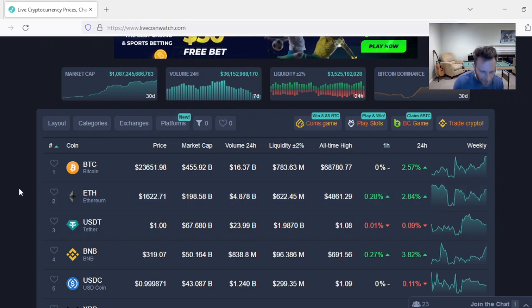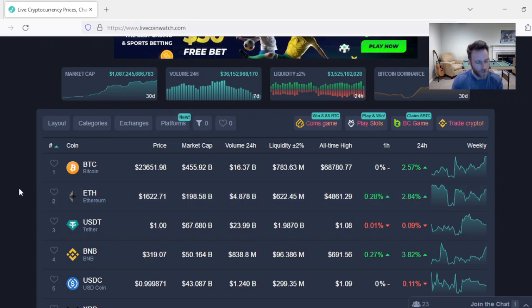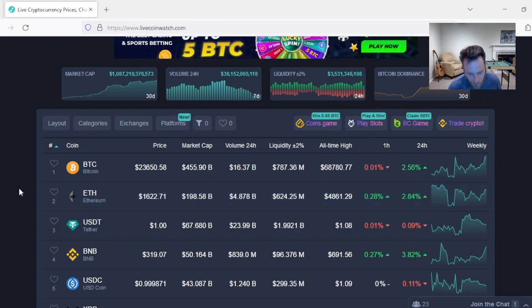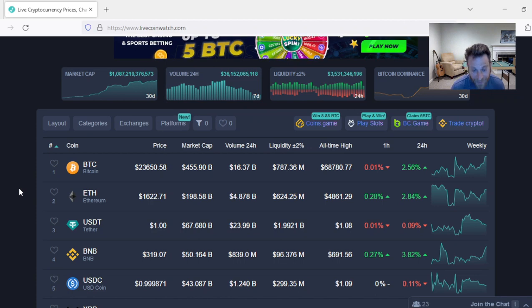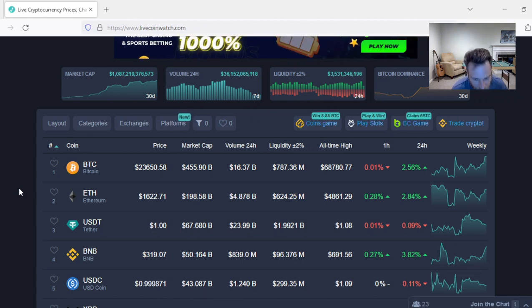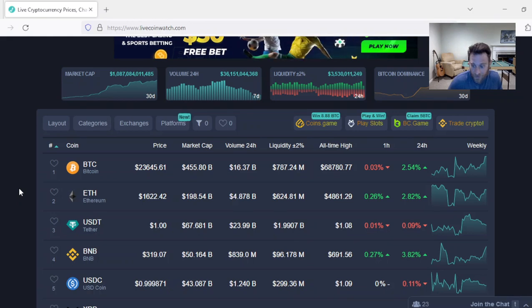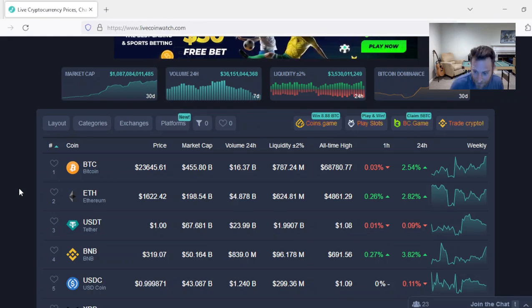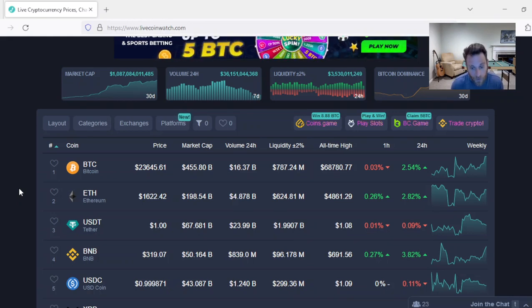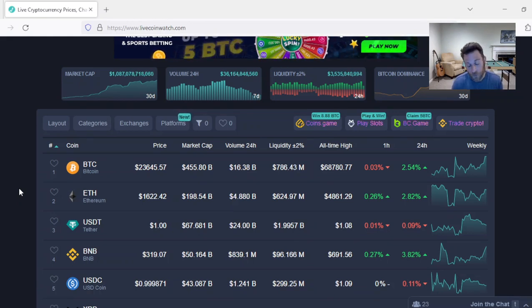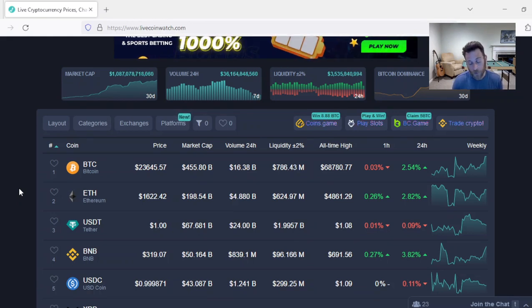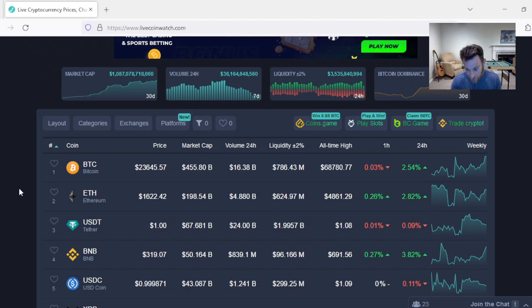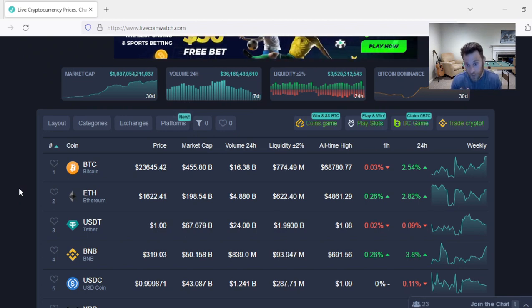Once we're in a bear market, once Cardano and your favorite altcoin dropped 80%, that's when you start nibbling. Once Bitcoin dropped over 50%, that's when I started nibbling. And a lot of people had almost all of their capital on the side waiting for $12,000 Bitcoin, $10,000 Bitcoin, $8,000 Bitcoin. There's a very good chance you guys aren't going to get that now.